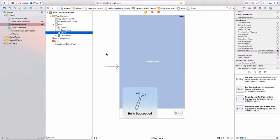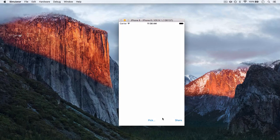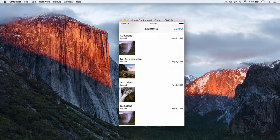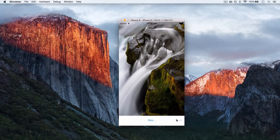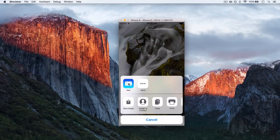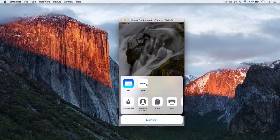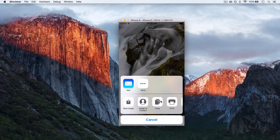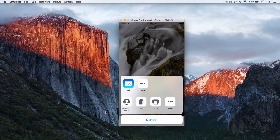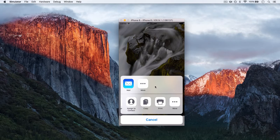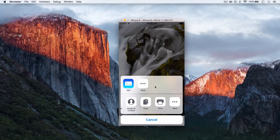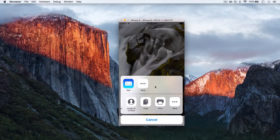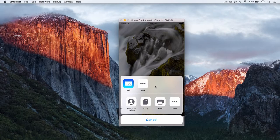And hopefully we'll be able to share an image now. So let's pick one and hit share. And there we have it. We can share it by mail, more. We can save the image, assign contact, etc. On a real device, you will have Twitter, Facebook, messaging, and all of the various things that you can do.